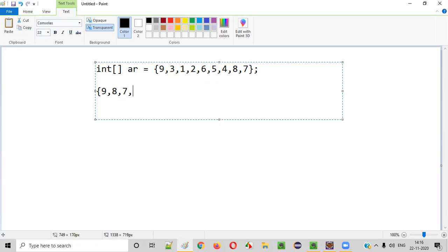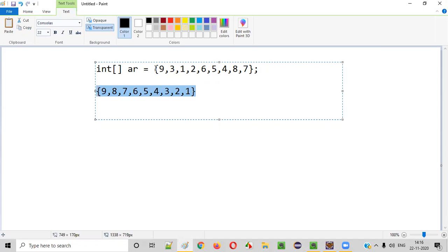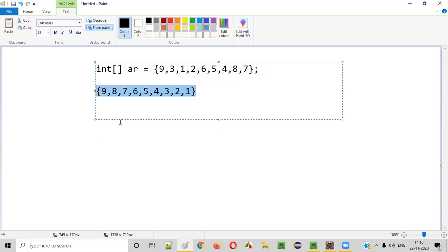Starting from the largest number to the lowest number — nine, eight, seven, six, five, four, three, two, one. So this should be the output. Once you sort this array in descending order, we should get this output.